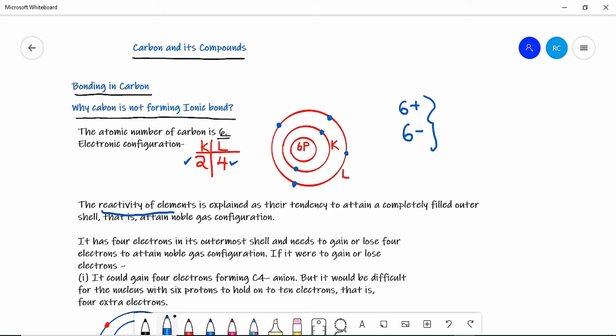In the case of carbon, it has two tendencies due to having four electrons in the last shell. It can either gain four electrons or it can lose four electrons.